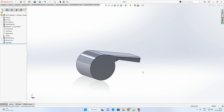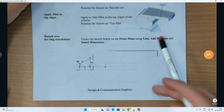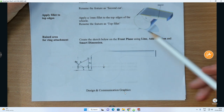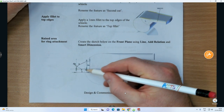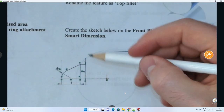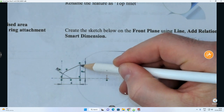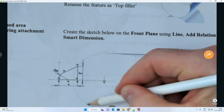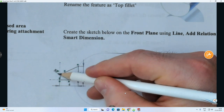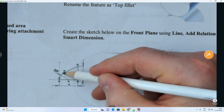Now add a handle at the back — somewhere to attach a string around someone's neck. On the sheet: create a sketch on the front plane using line, add relation, and smart dimension. You can see a center line going out, then a line with a coincidence relation touching the circle's circumference. From there: a 6mm line out, a center-point arc with radius 3, and a tangential line.